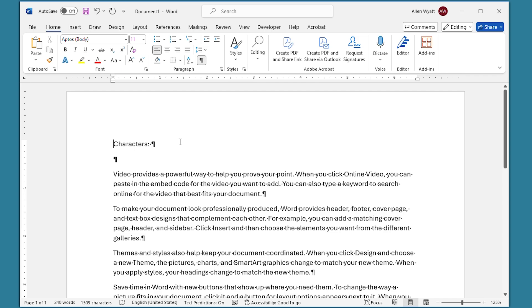This character count information is constantly being updated as you work with your document. If you want to insert the number of document characters within your text, start by placing the insertion point where you want the number to appear. For instance, if I wanted it to appear at the end of this line, all I have to do is press the end key. I now have the insertion point at the end of that line and I'm ready to insert that character count.